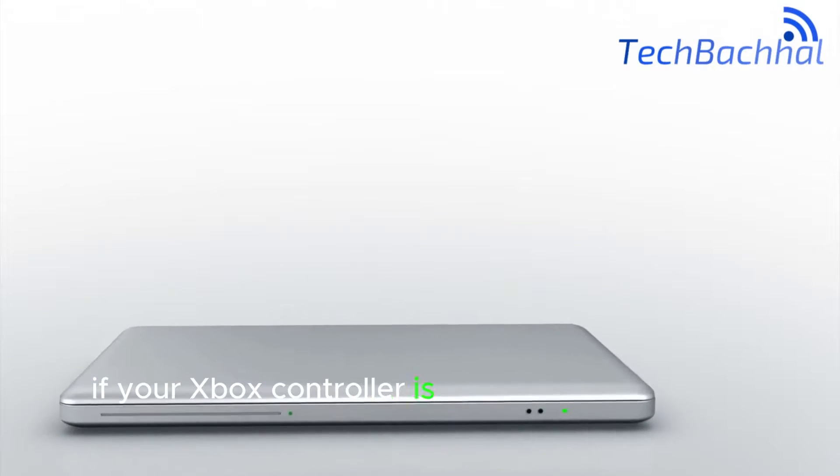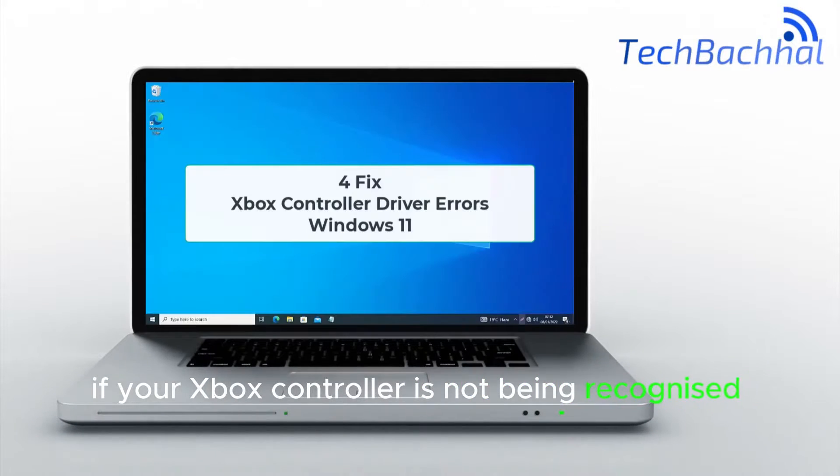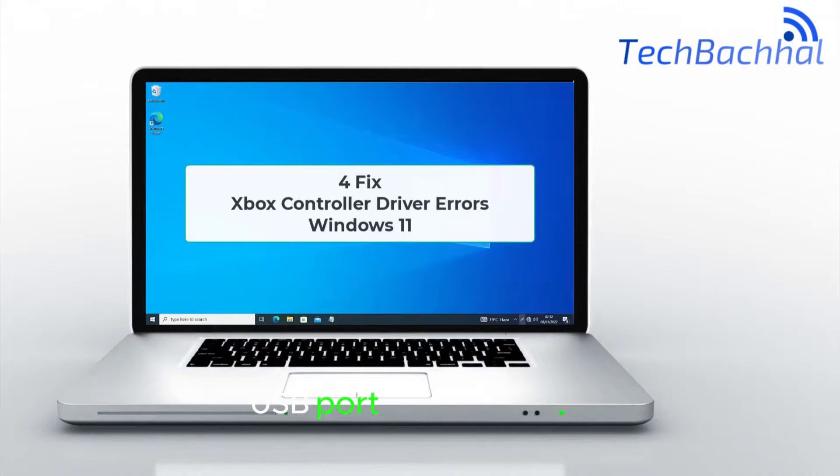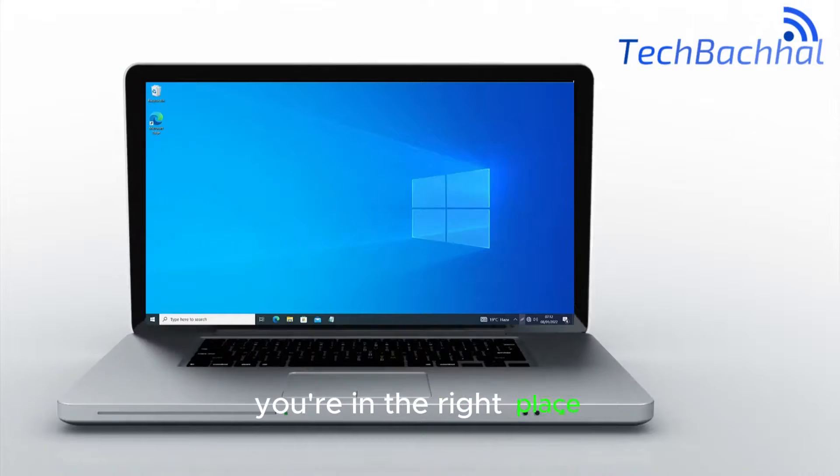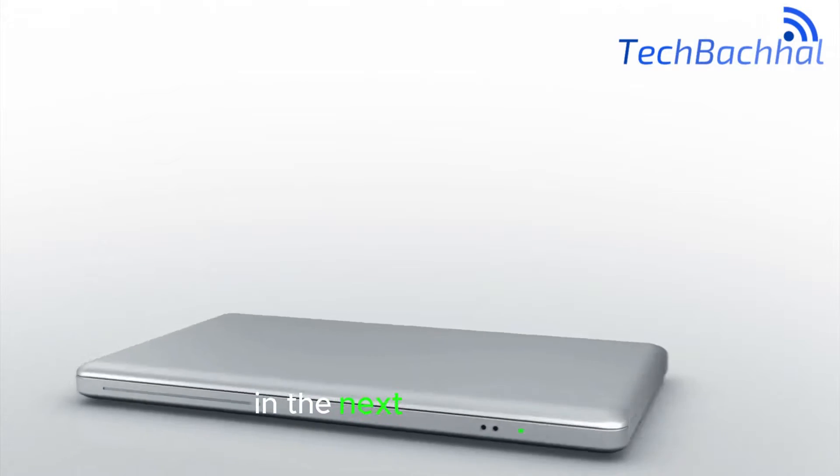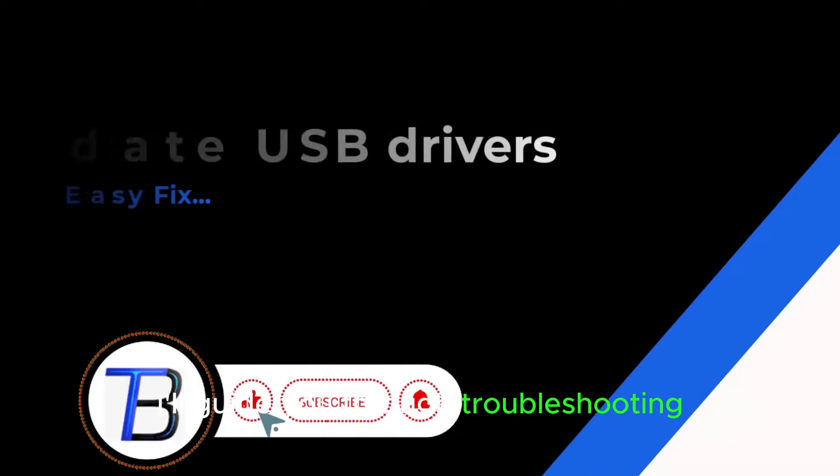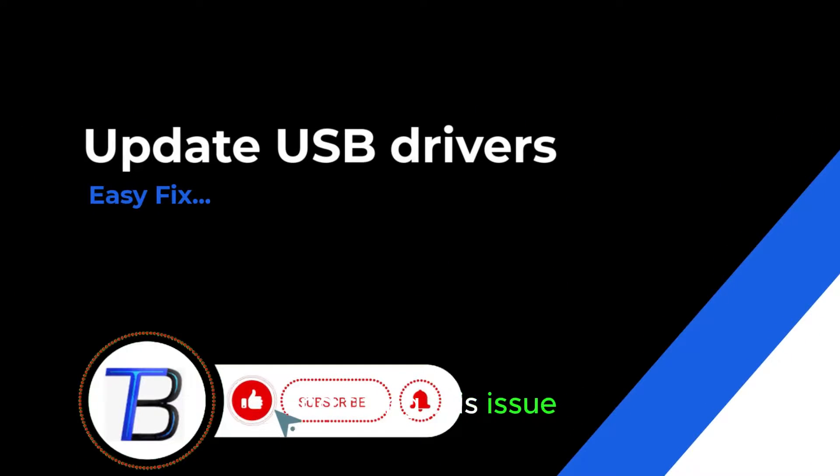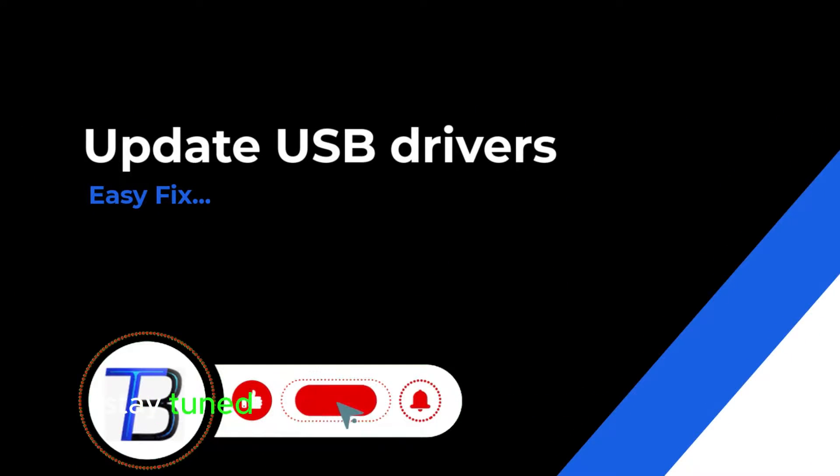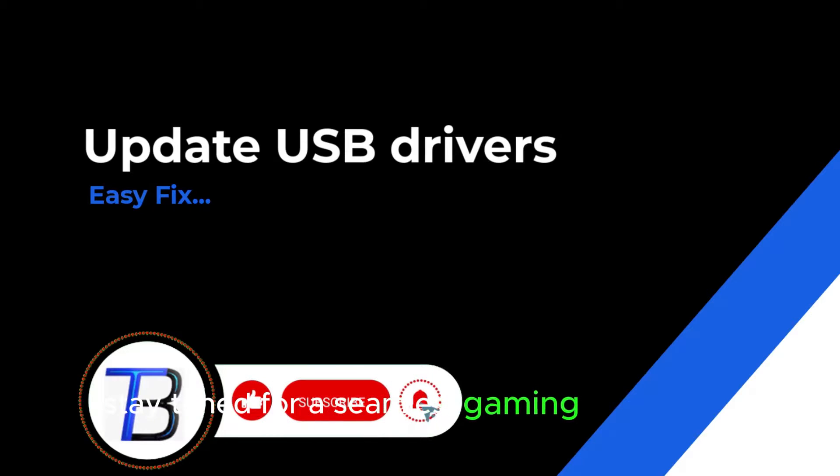If your Xbox controller is not being recognized by your USB port on Windows 11, you're in the right place. In the next few seconds I'll guide you through troubleshooting and fixing this issue. Stay tuned for a seamless gaming experience.